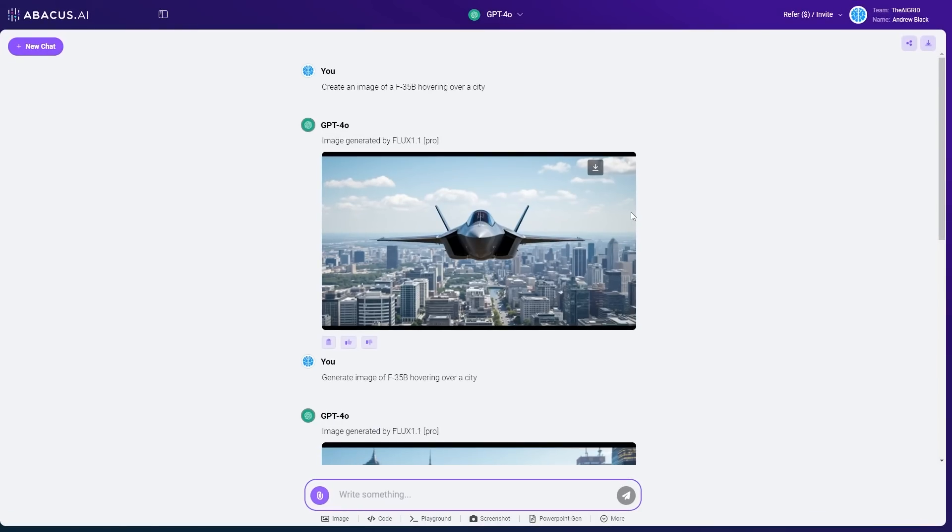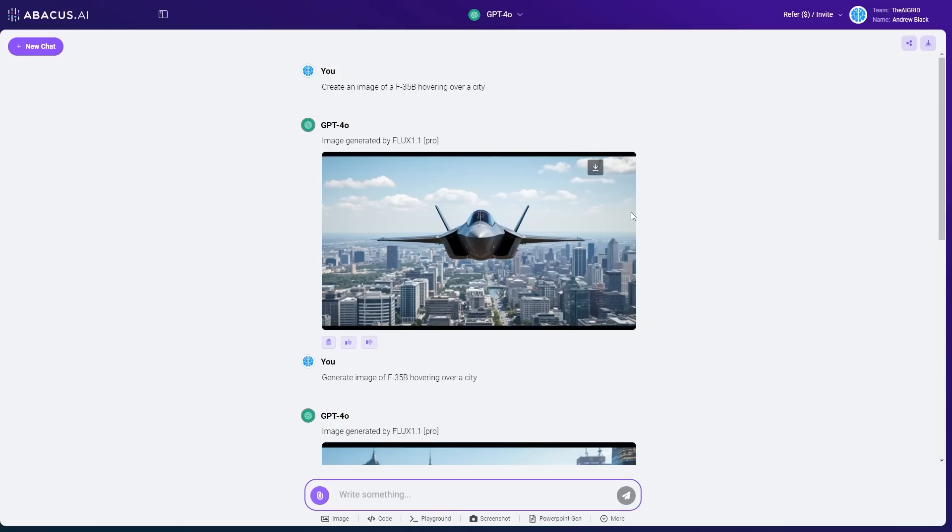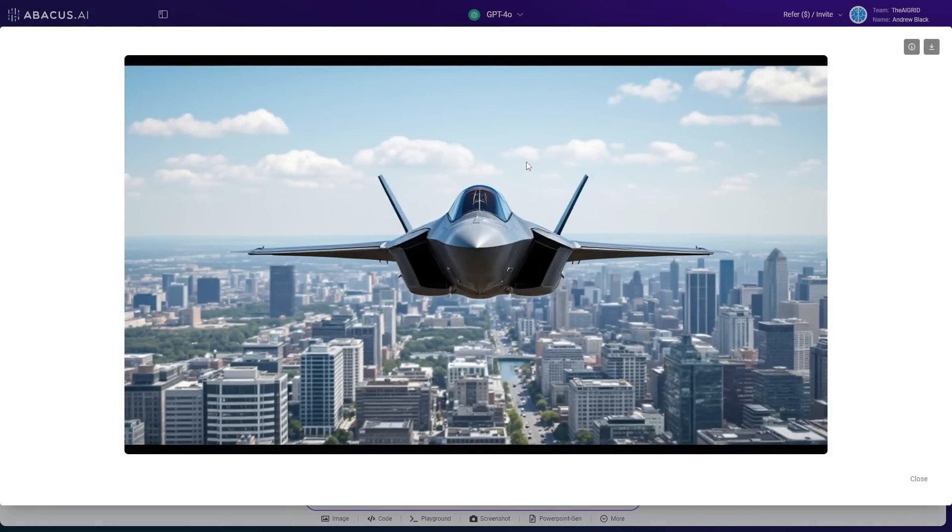Next, we actually have image generation. This is my favorite part of Abacus AI because this system is automatically updated with the best model. If OpenAI releases a better image model, it will automatically be integrated into Abacus AI. But it was only a few days ago, in fact, 48 hours ago that Flux 1.1 Pro was released. And we've already seen that this is integrated into Abacus AI.